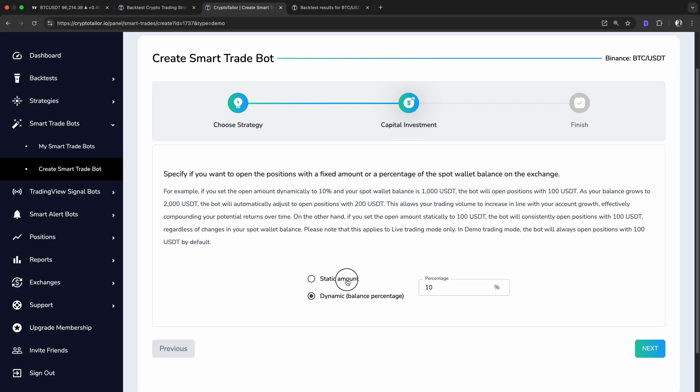For demo trading, the bot always uses a fixed 100 USDT for simulations. But in live trading, this setting helps scale our strategy over time.